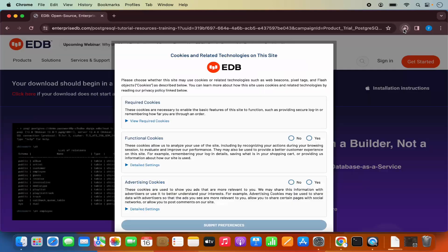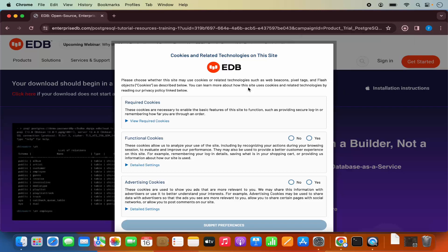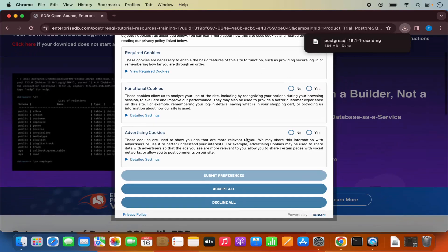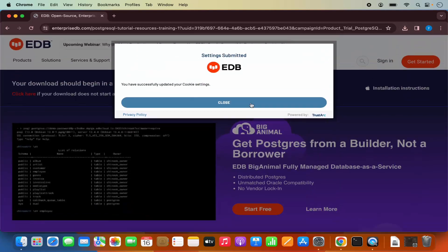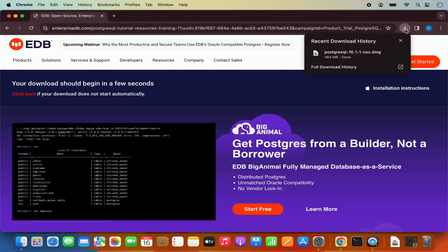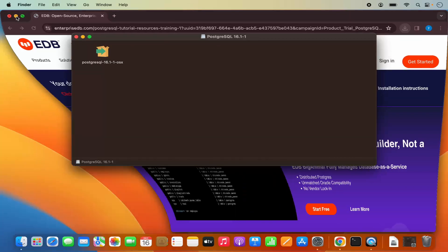Clicking here is going to start the download of the PostgreSQL OS X .DMG file. You will also see a cookie window — you can accept that. Once the .DMG file is downloaded, I am going to click on it and then minimize the browser.